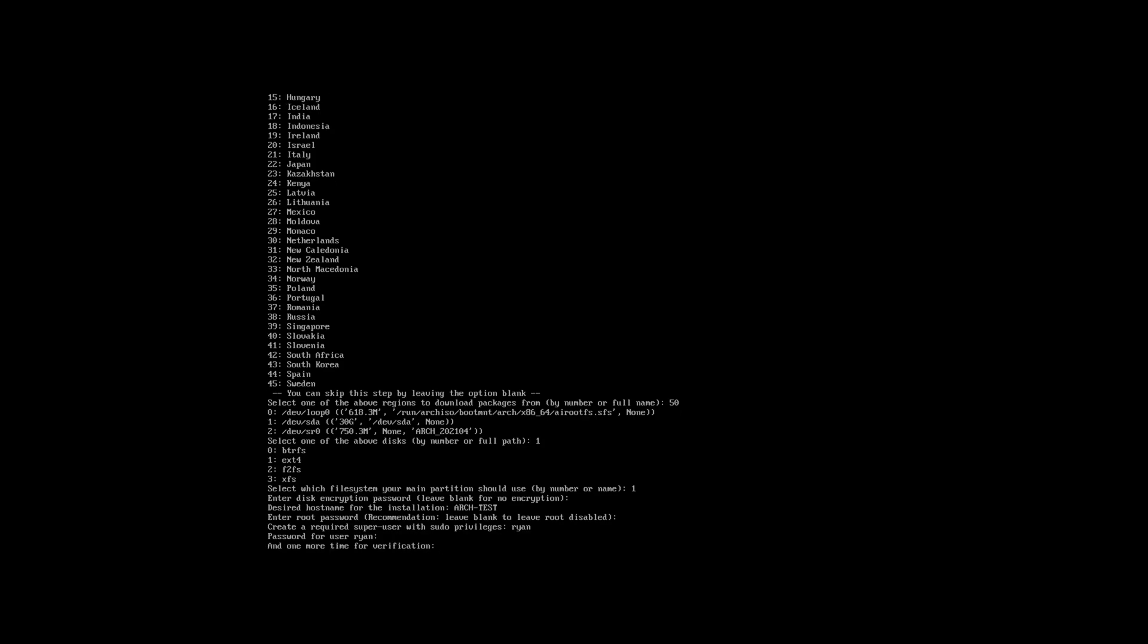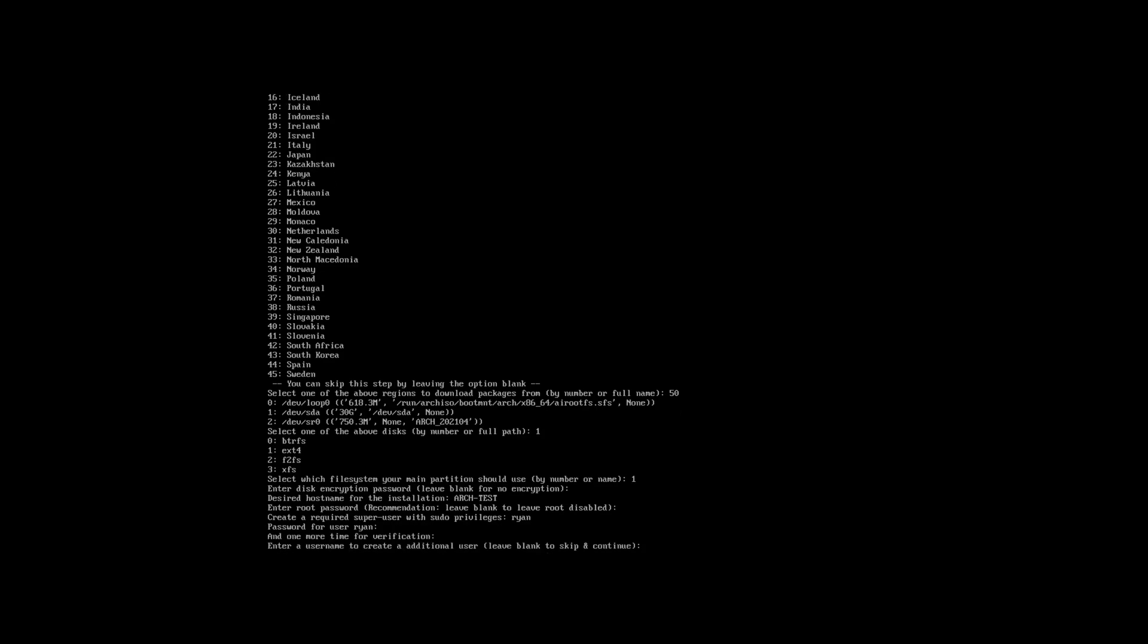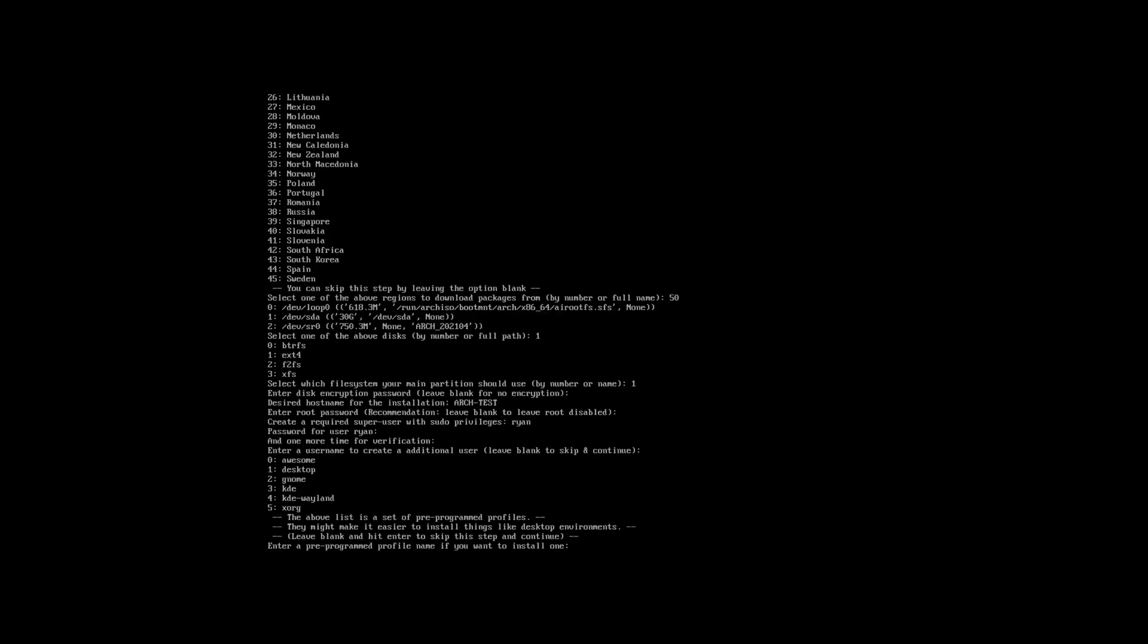And at this stage you can also add additional users if you want. Again, I'm just going to skip this bit.